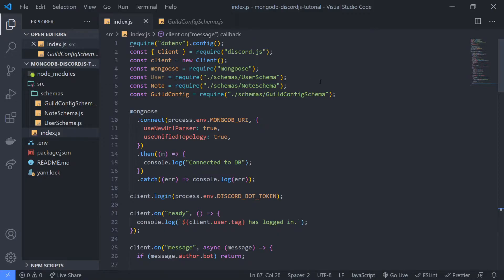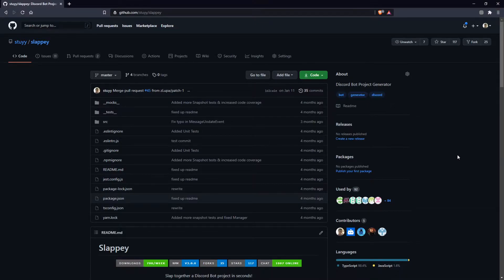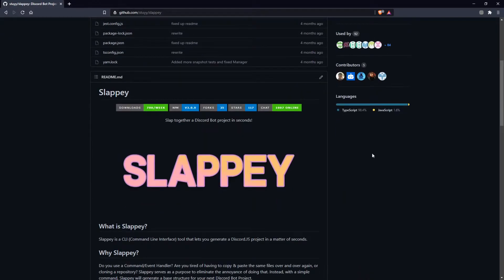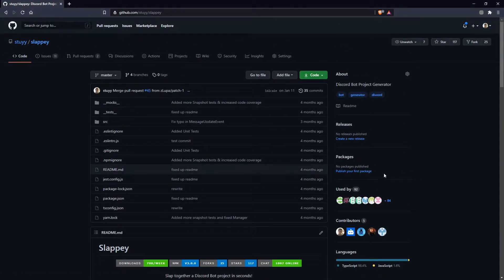More specifically, I'm going to show you how to set up Mongoose with the command handler. We will be using a package called Slappy — something that I built myself. Quite a lot of people have found use of it. Long story short, it's a command line interface tool that allows you to scaffold a Discord.js project very quickly.